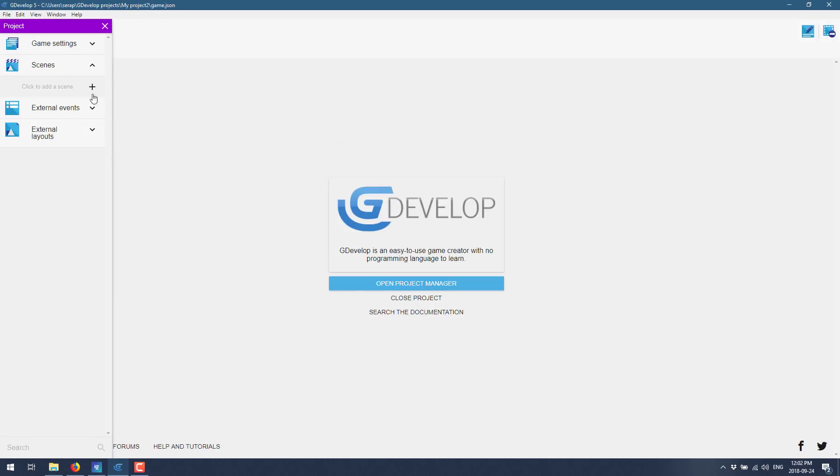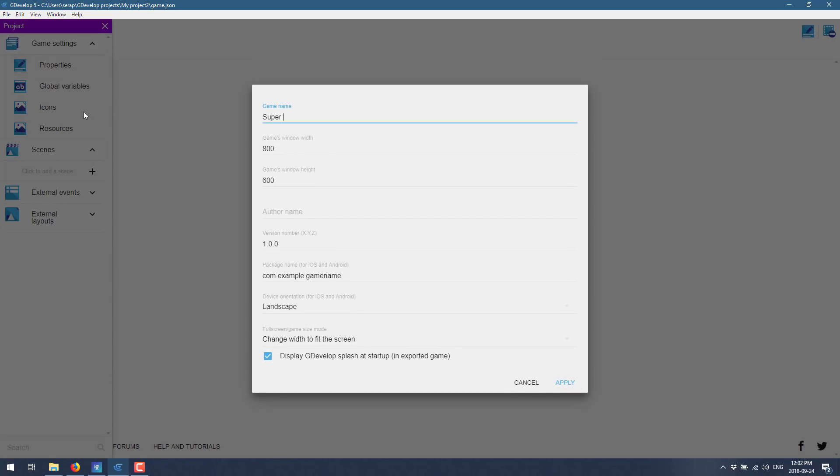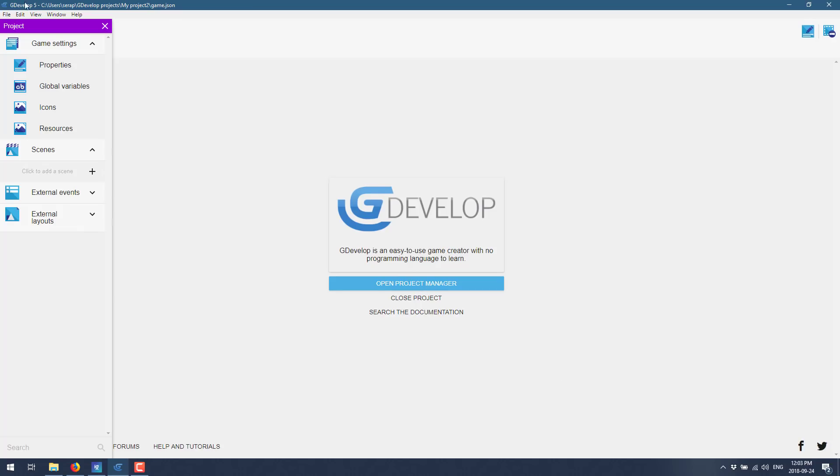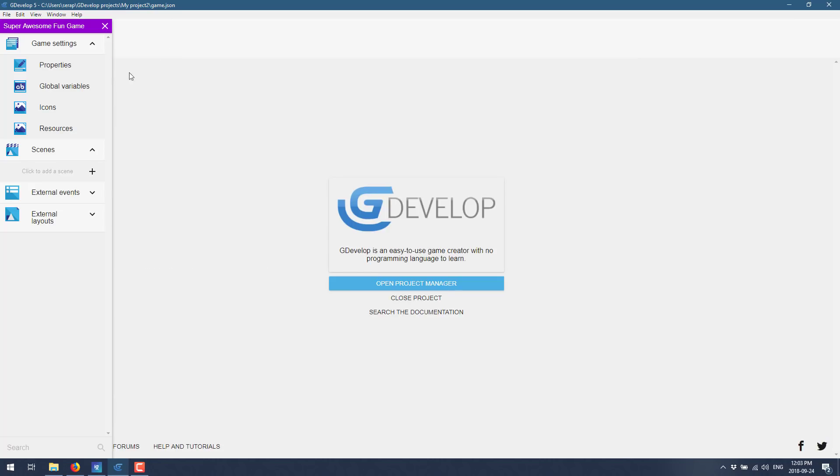So that is kind of GDevelop in a nutshell. Let's look at a really, really simple game. A game is probably overselling what we're about to do, but I create a new project from scratch. We're going to pick empty instead. So here you see we're in our empty game. So we can set it over here. We come in here and call it Super Awesome Fun Game.